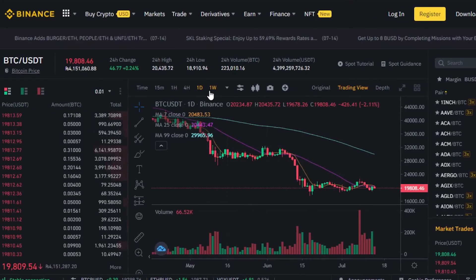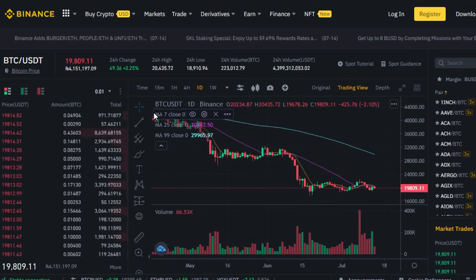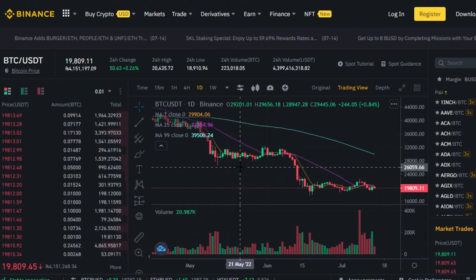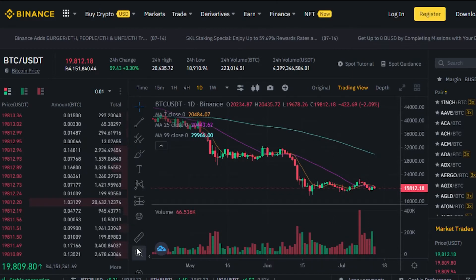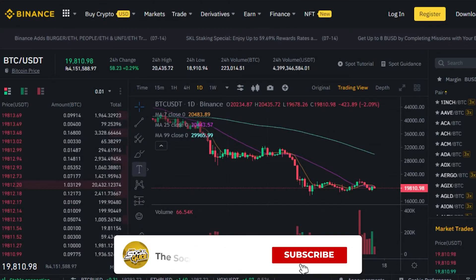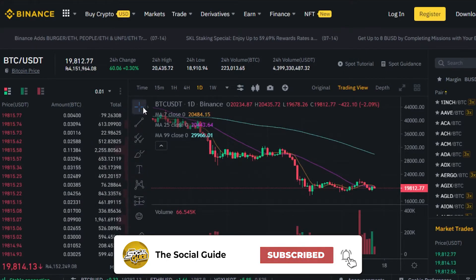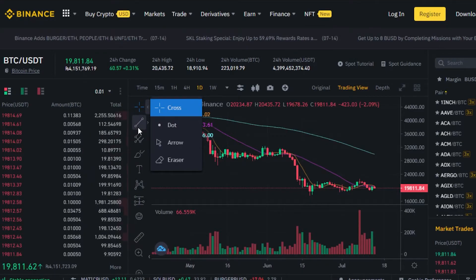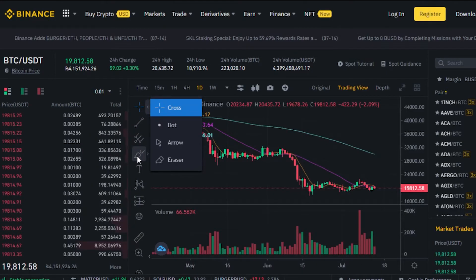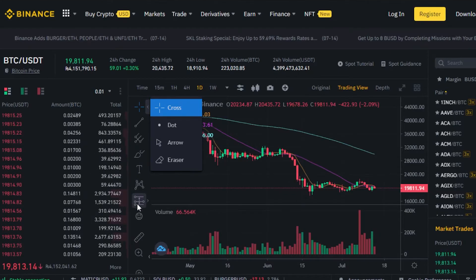You can select your time interval — 15 minutes, 1 hour, 4 hours, 1 day, or 1 week. I prefer one day because it shows what happened throughout the day and where the coin stands. Binance also provides a lot of different tools, which is one of the reasons I really like Binance.